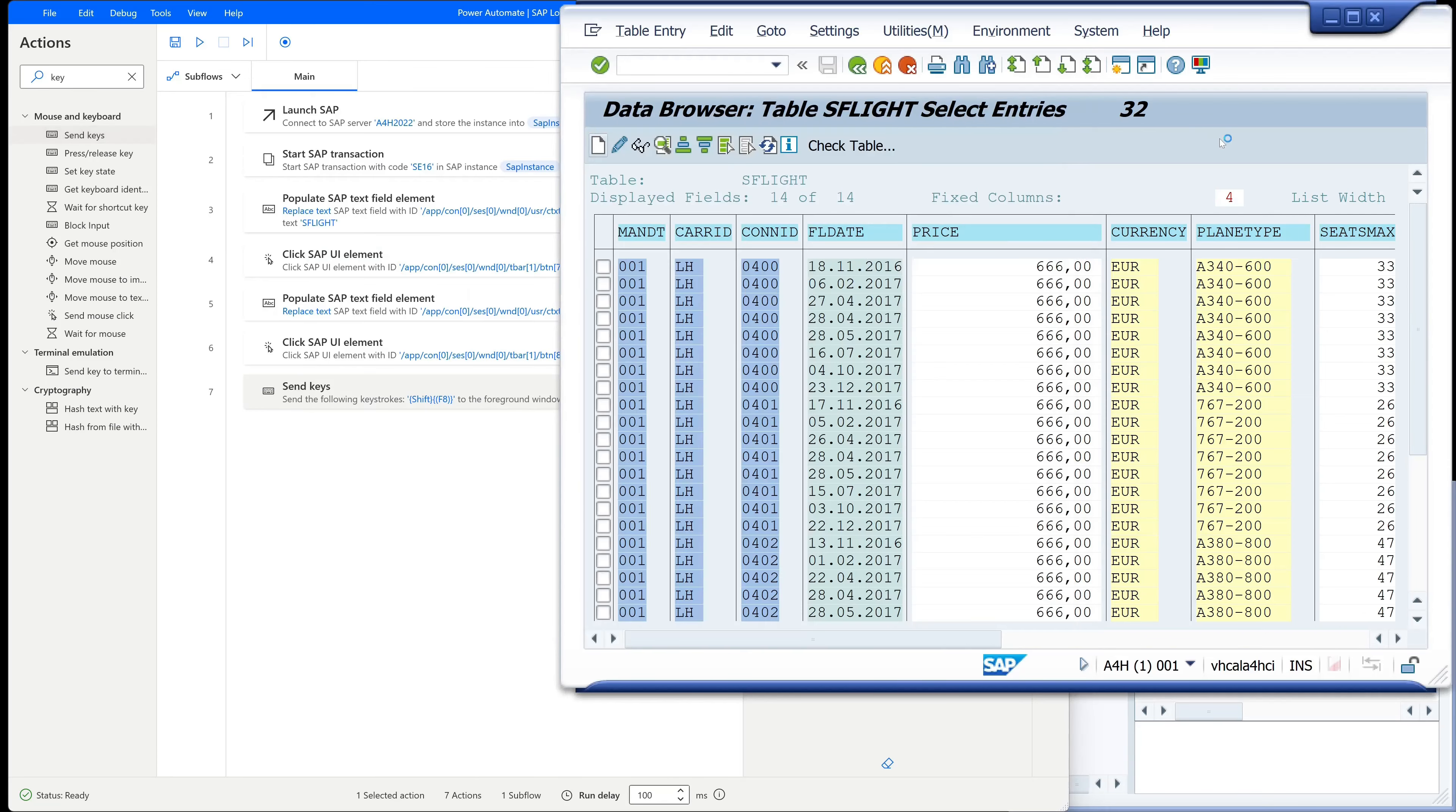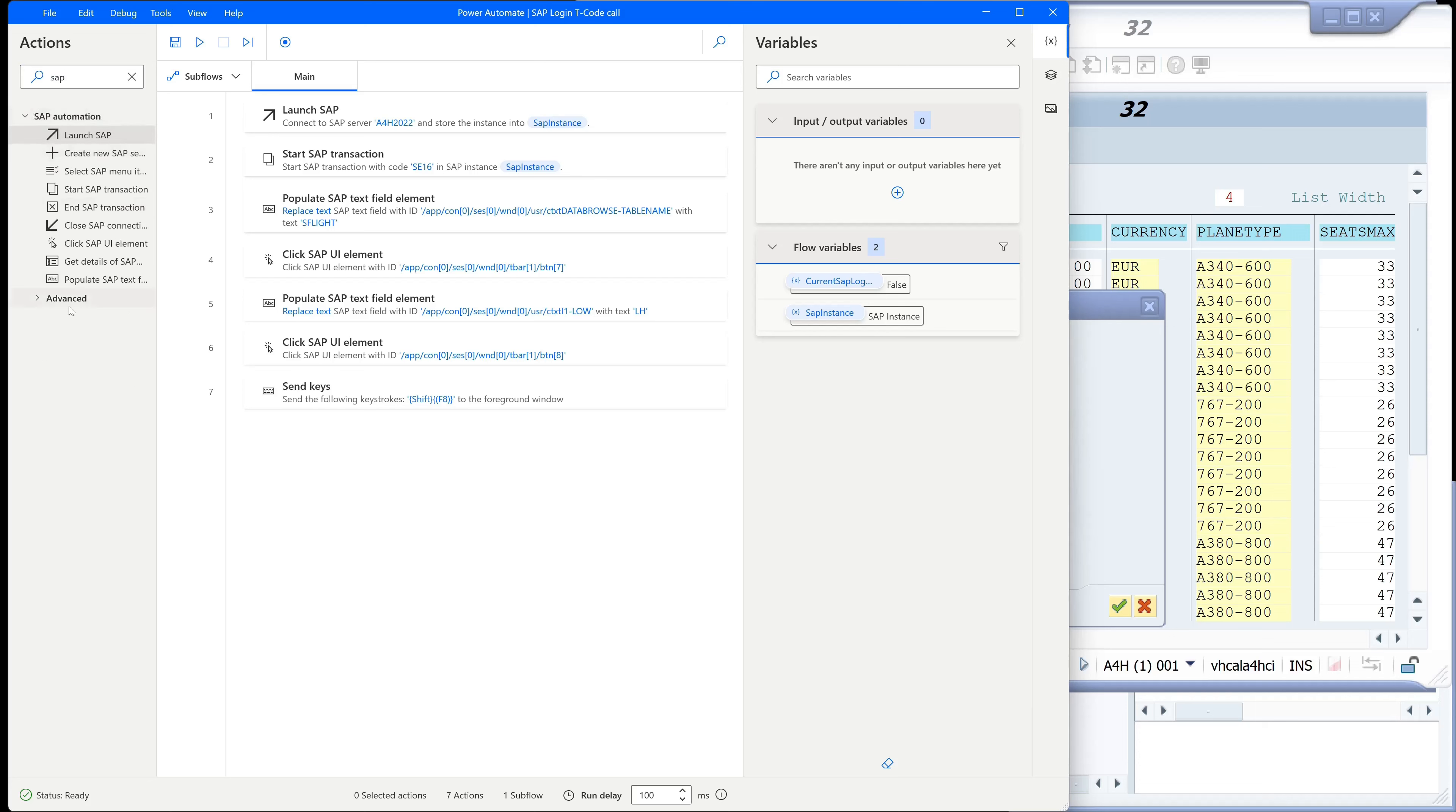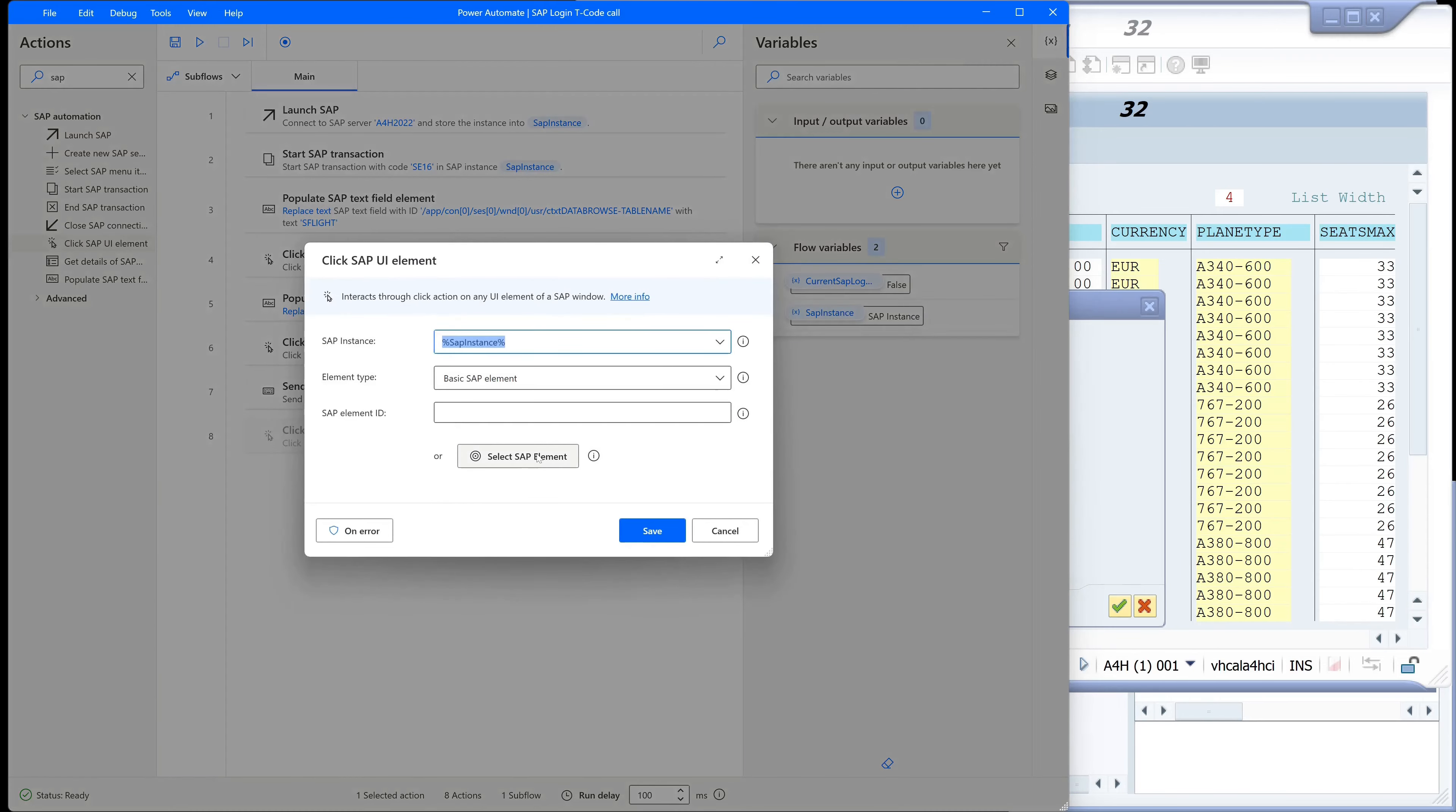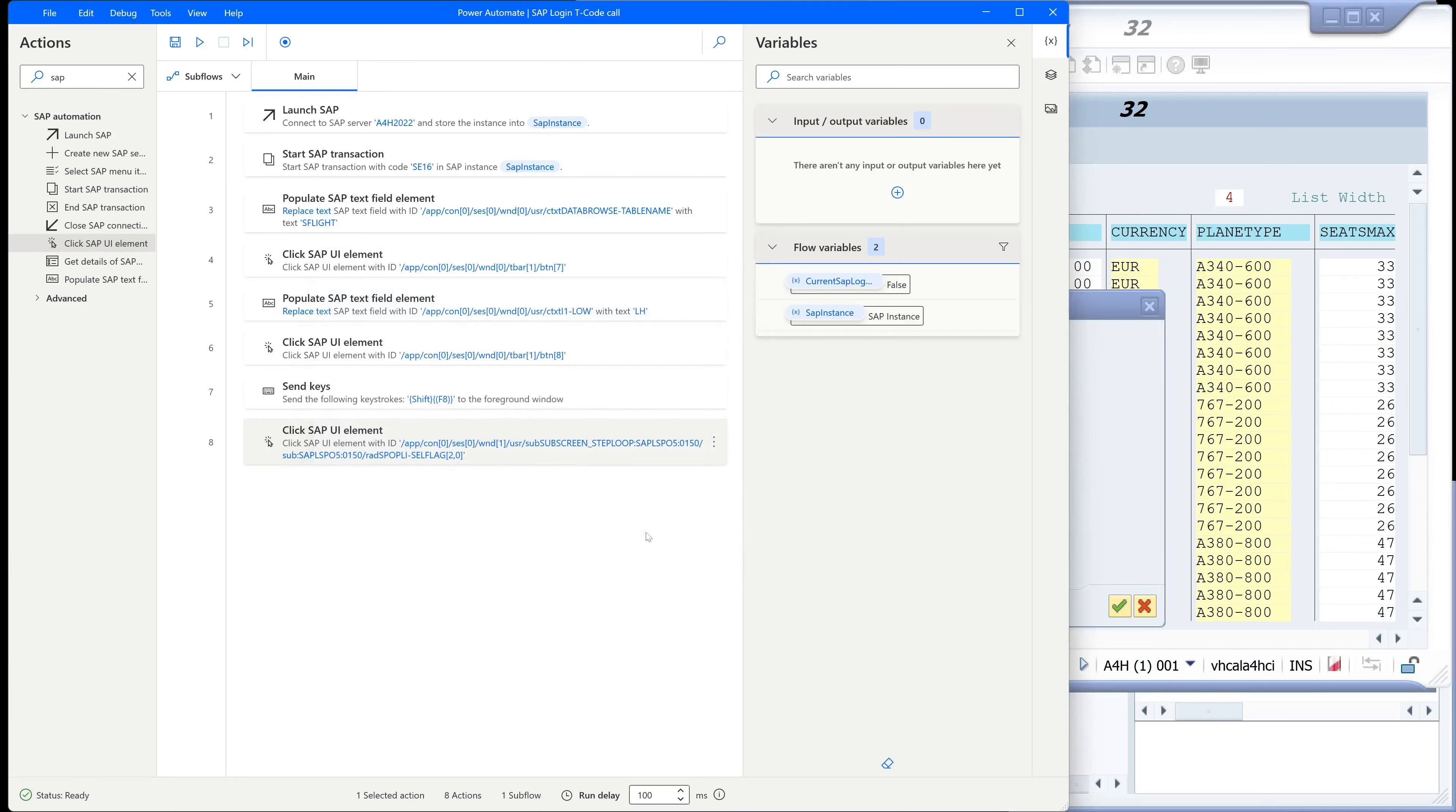After that this window appears and here we have to pick the spreadsheet radio button. For this again we type here actions SAP and we drag and drop the click SAPUI element. Then spreadsheet, control left mouse click, and click on save.